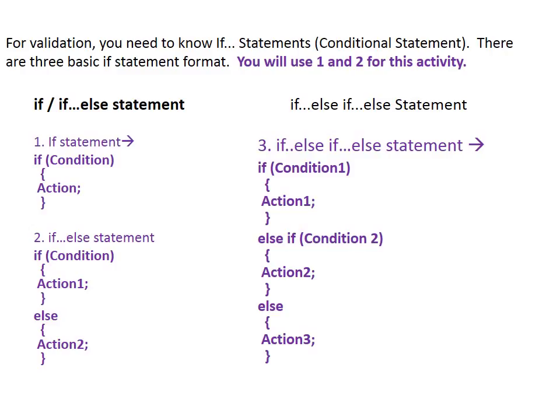Third uses if-else if-else structure. If the condition is true, then it will do action 1. If false, then there is second condition. You can have multiple else if. By the way, in this activity, you will use first and second examples.